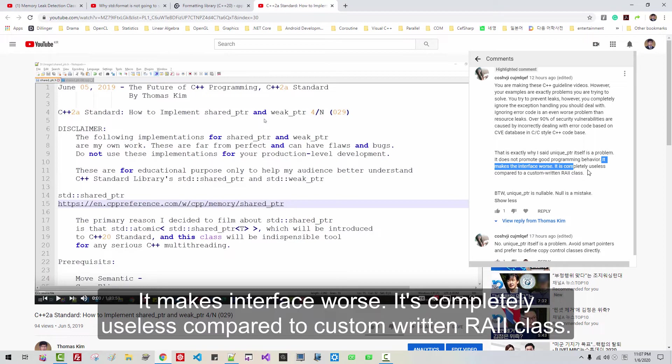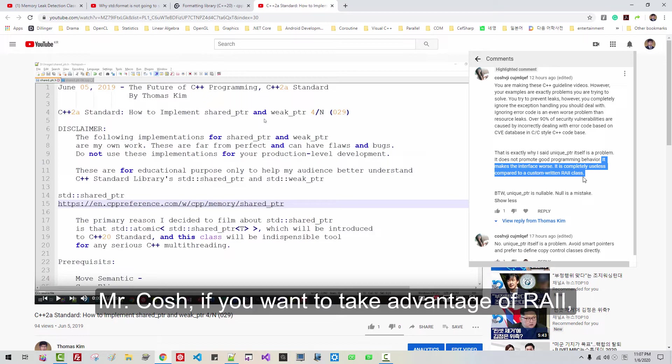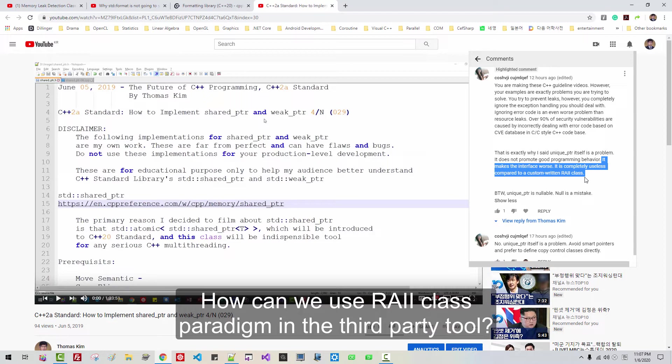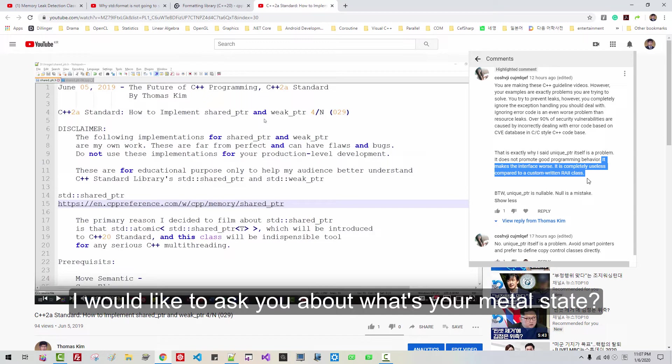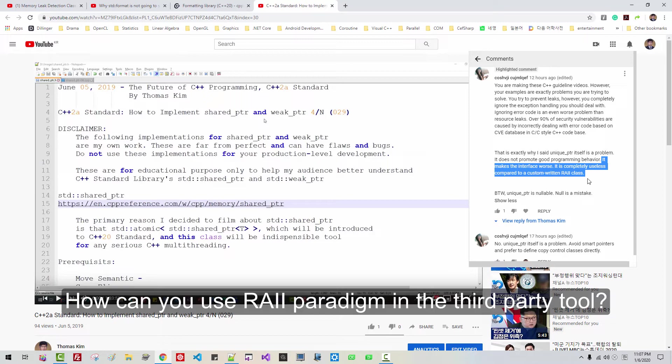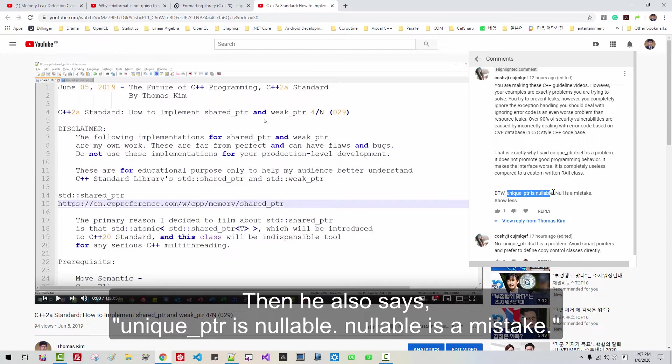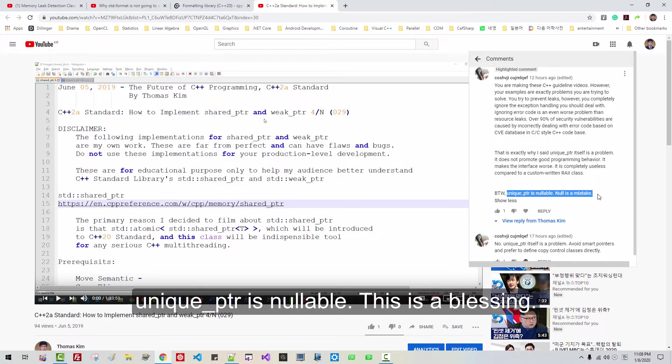Also, he says: 'It makes the interface worse. It is completely useless compared to a custom-written RAII class.' Mr. Hoshi, if you want to take advantage of RAII, you create your own class. How can you use the RAII paradigm with a third-party tool? He also says unique_ptr is nullable and that nullable is a mistake. But nullable is a blessing — unique_ptr being nullable is a blessing.